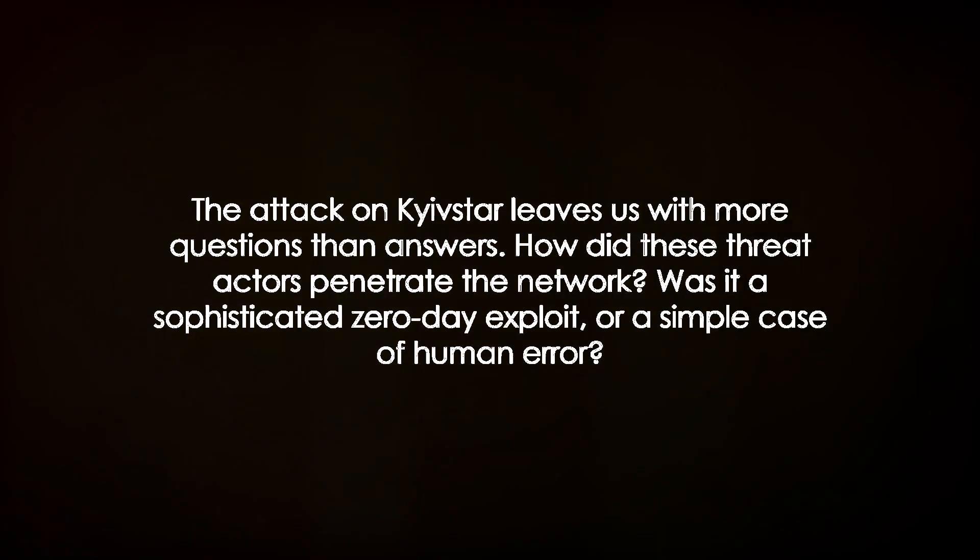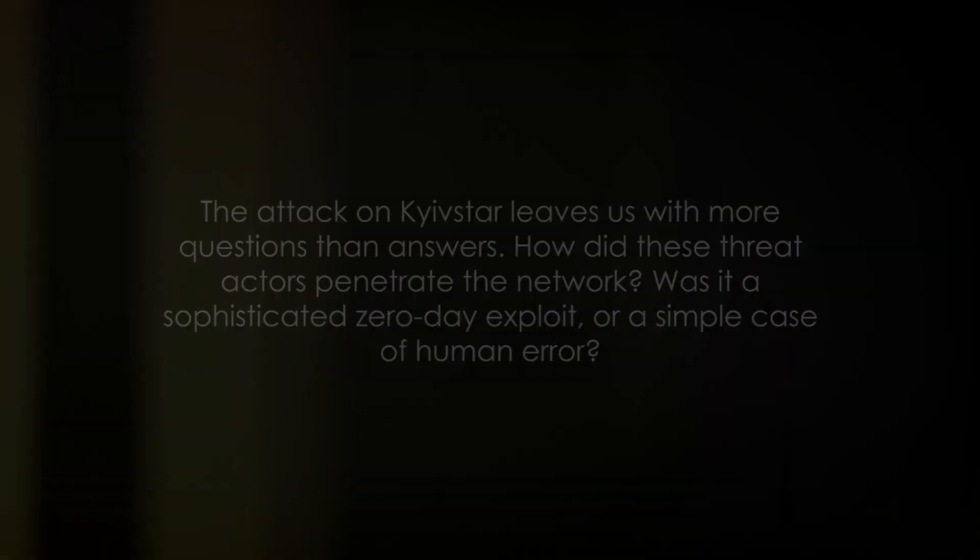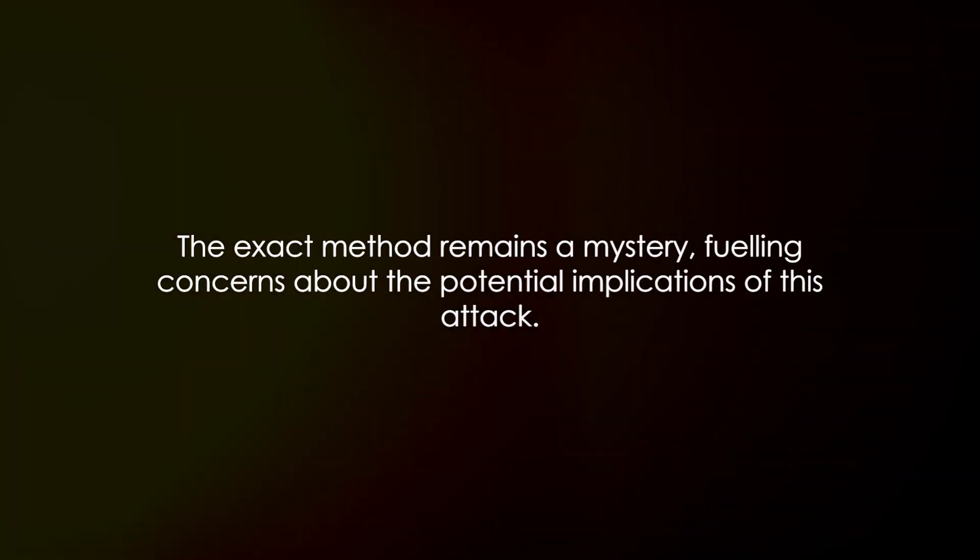However, the attack on Kievstar leaves us with more questions than answers. How did these threat actors penetrate the network? Was it a sophisticated zero-day exploit or a simple case of human error? The exact method remains a mystery, fueling concerns about the potential implications. Could this intrusion method be replicated in other systems worldwide?